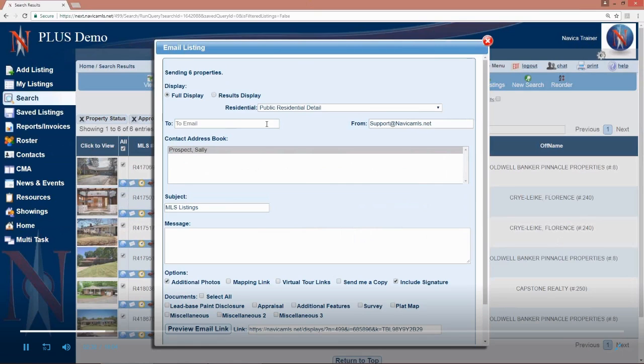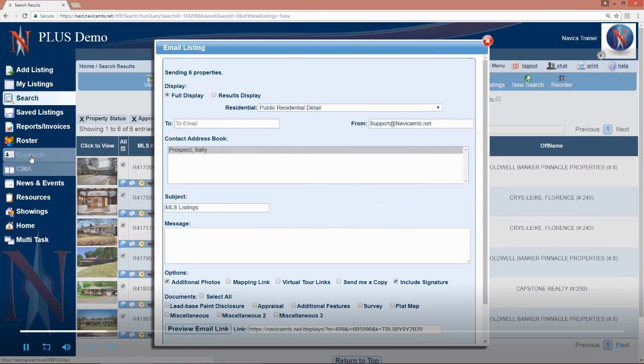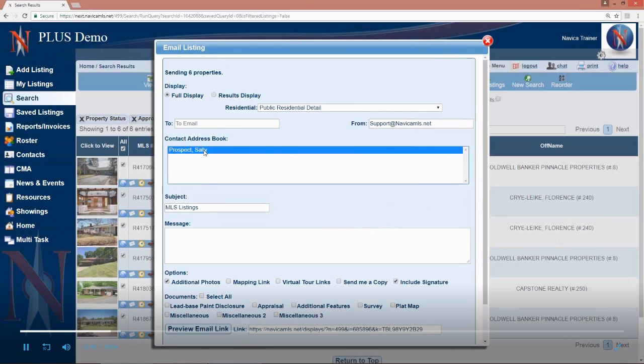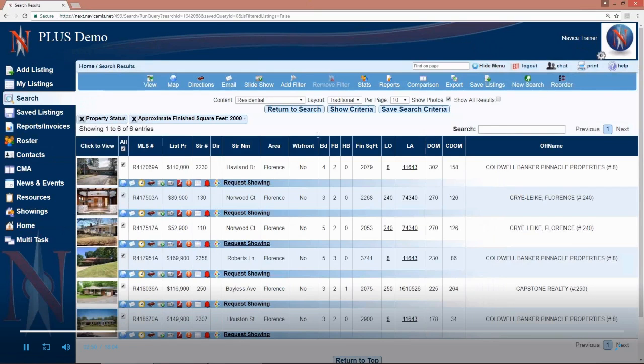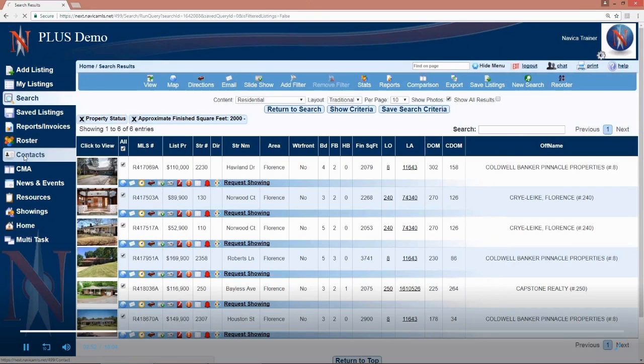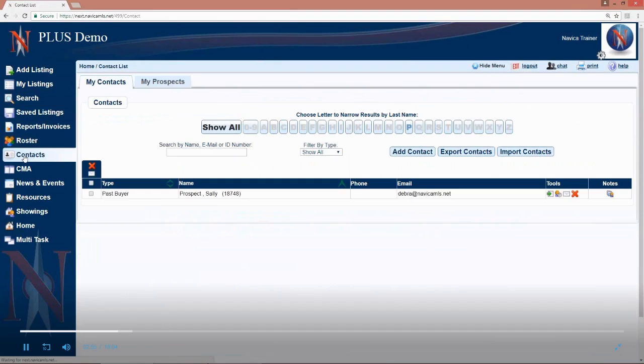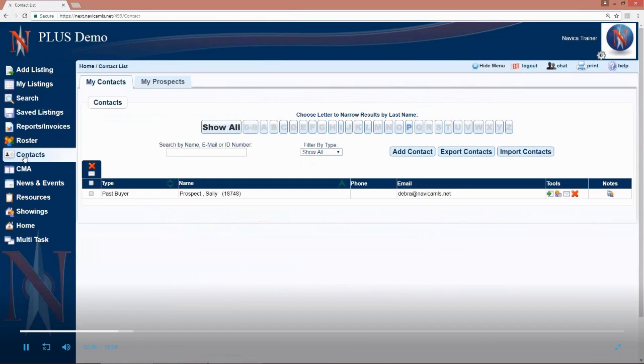So just keep in mind if you have someone in as a contact, which you're going to add in just a moment, whenever you go to email, their name will be listed in your contact address book and simply highlight their name, fill out the rest of your information and then choose your email option at the bottom. Back to contacts, to add a contact under the contacts menu item, you will click on add contact.